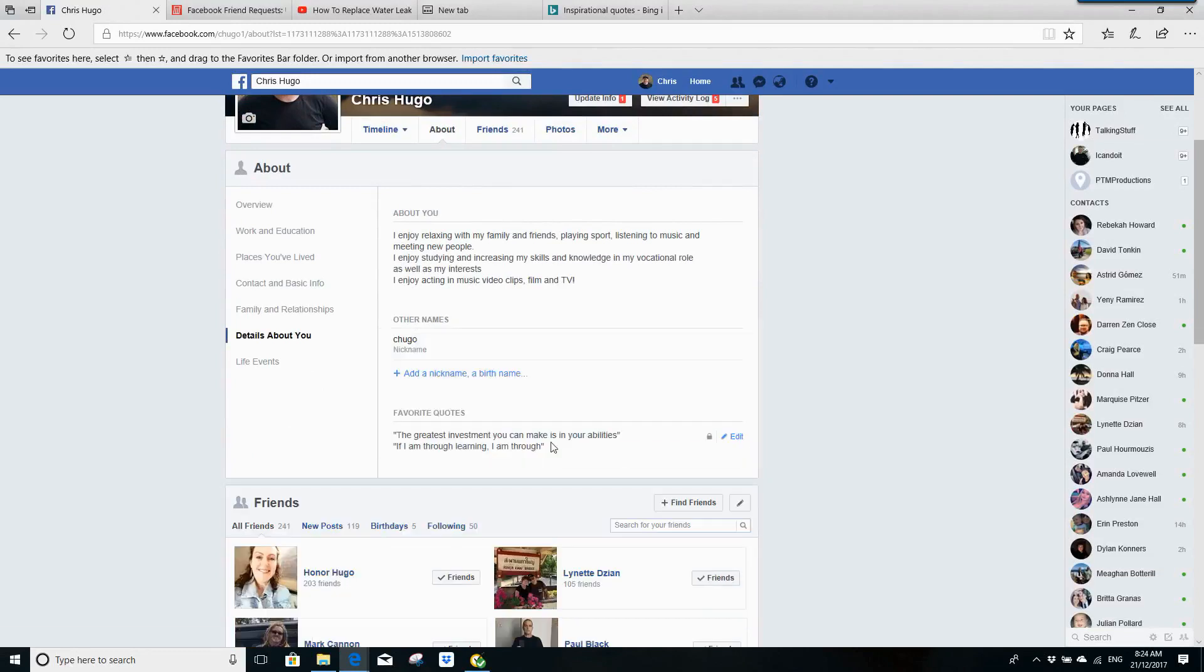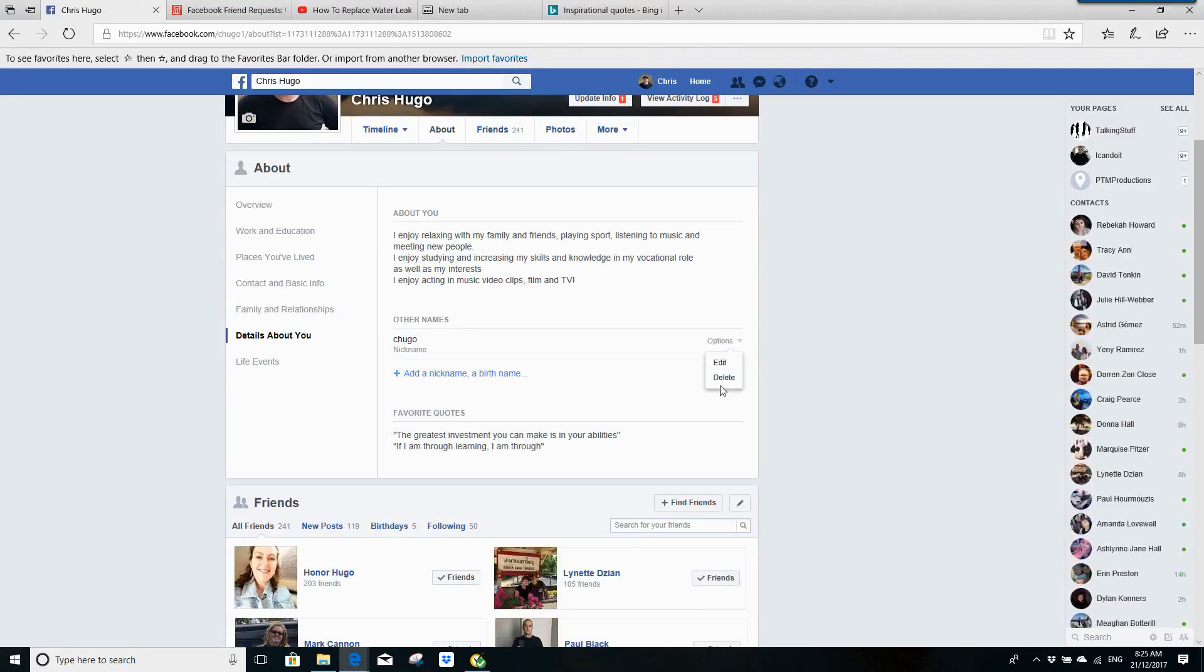You can see the name is listed there. If you want to remove it, you can click on here and select Delete as well, or you can edit it.